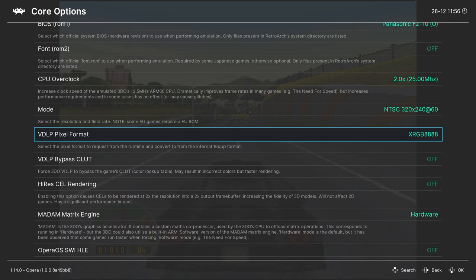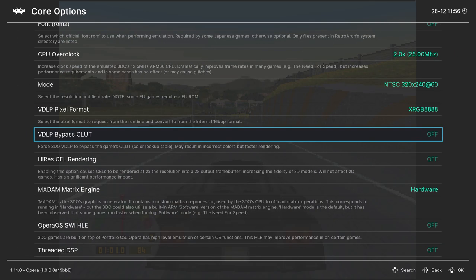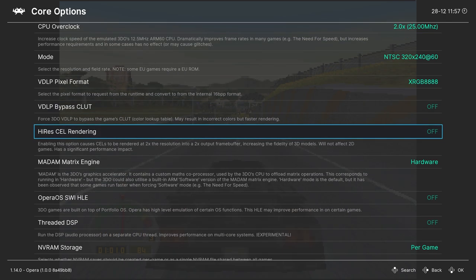Next, we have VDLP bypass color lookup tables. So this can be faster for some cases, but it will result in inaccurate colors. So I like to leave this one off. And next, we have high res cell rendering. So this is basically a 2x upscale for your 3DO game. So check out Need for Speed here with this option on and off.